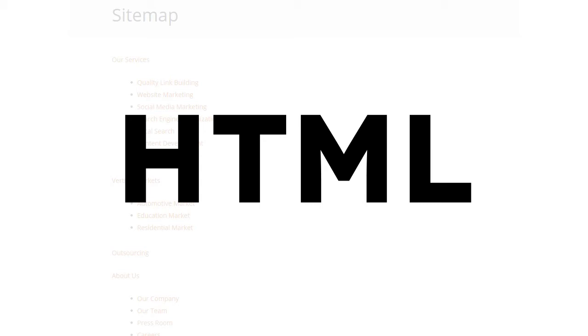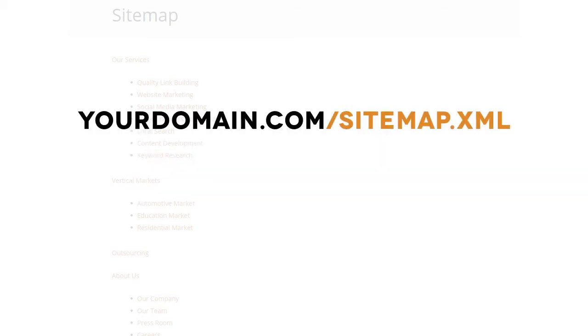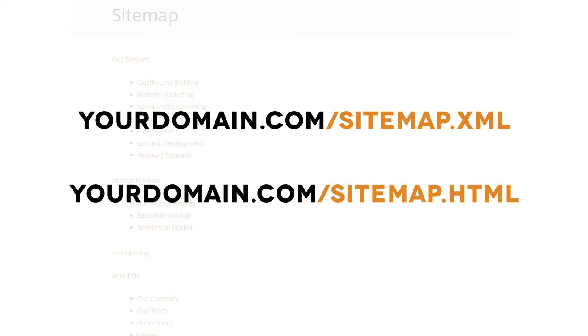You can check to see if your website has a sitemap by going to your domain, followed by forward slash sitemap.xml or sitemap.html.